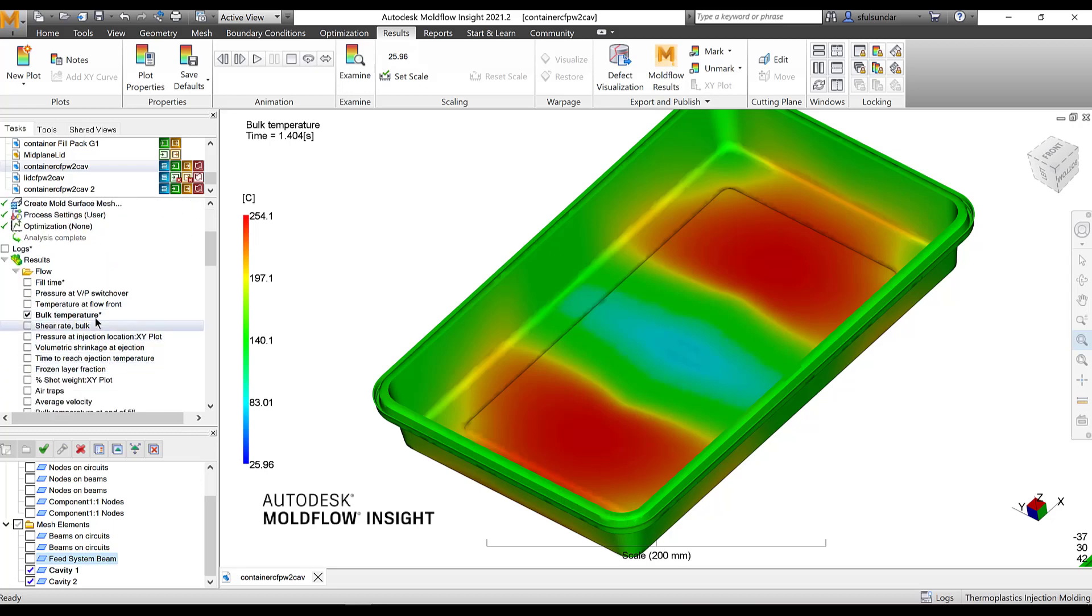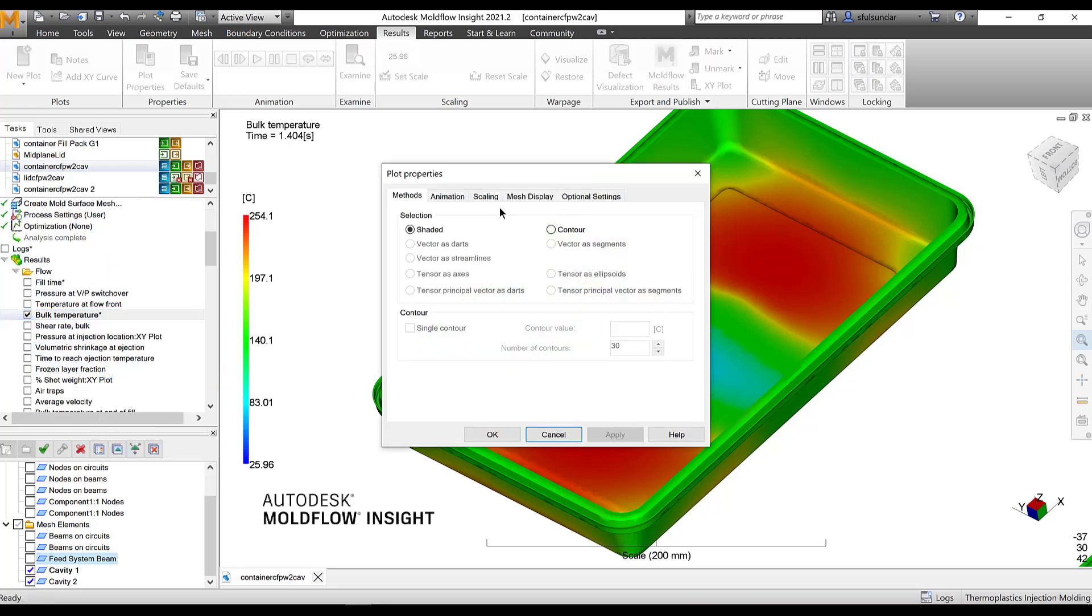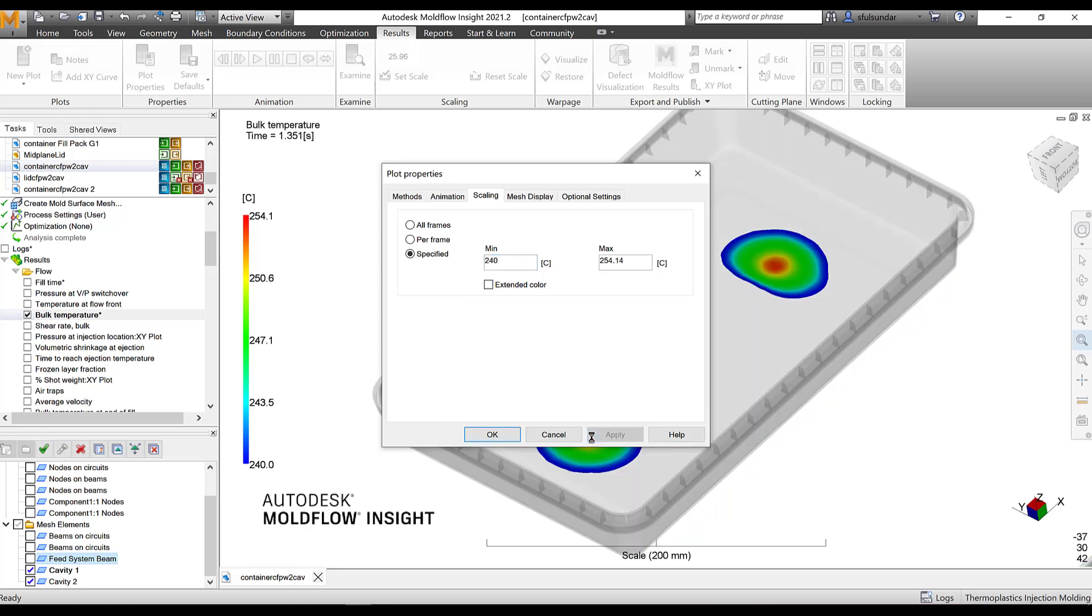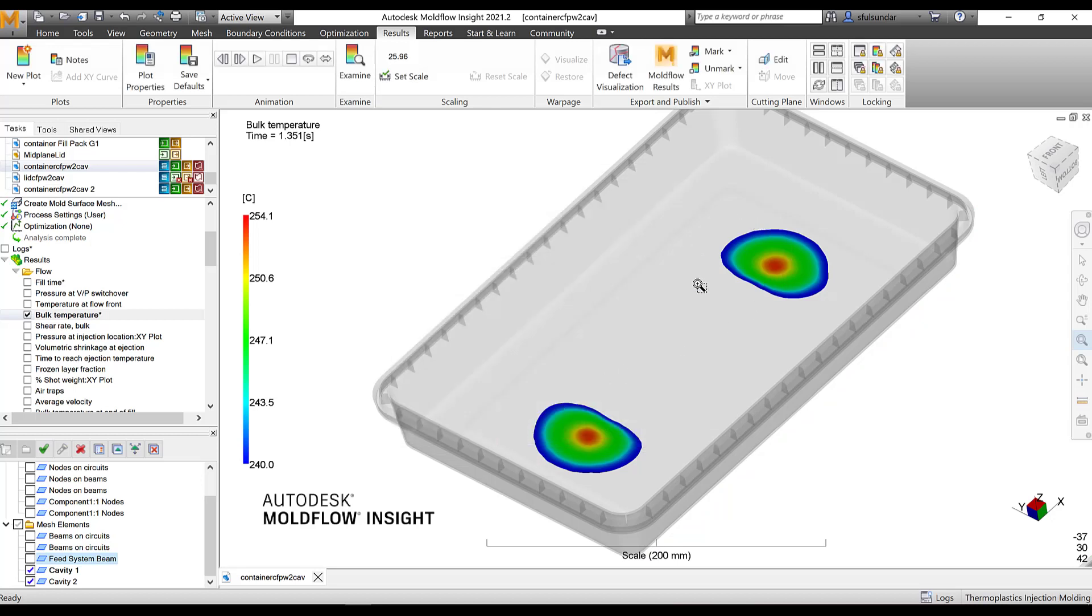I am going to look at how much temperature has raised beyond my specified melt temperature. I am going to scale it up and make sure that you have the extended results and my specified temperature for the melt was 240 and it has gone up to 254. These are the locations where temperature has risen significantly above the melt temperature. I could call it as a hot spot in the part or the regions where the temperature has risen during the filling.